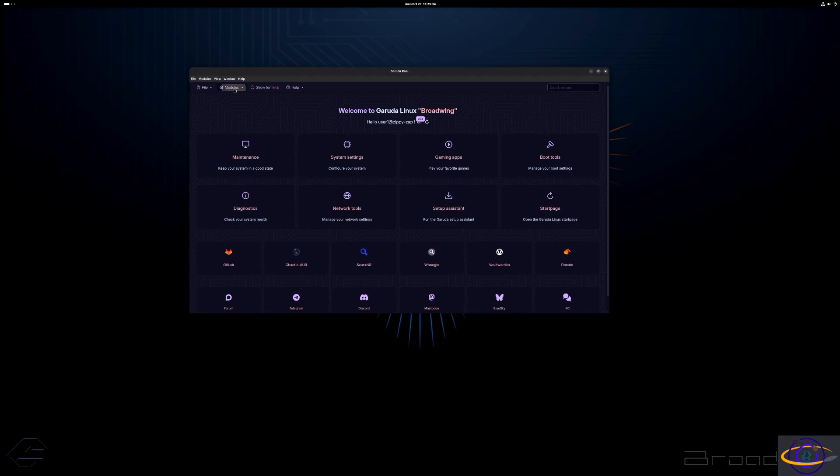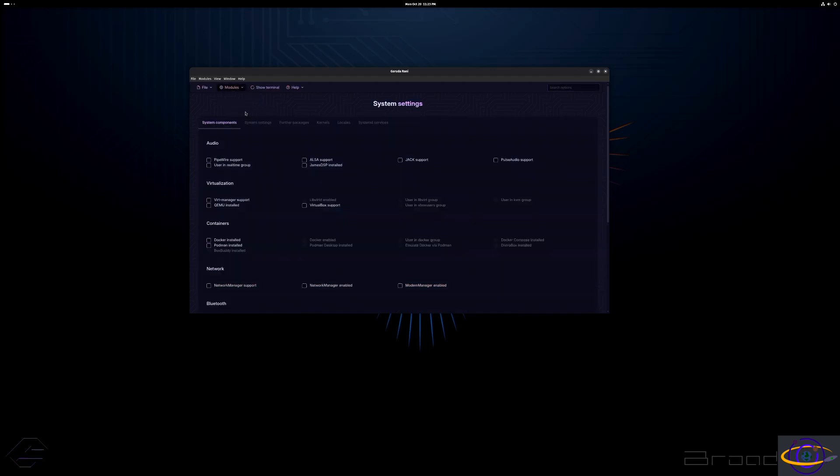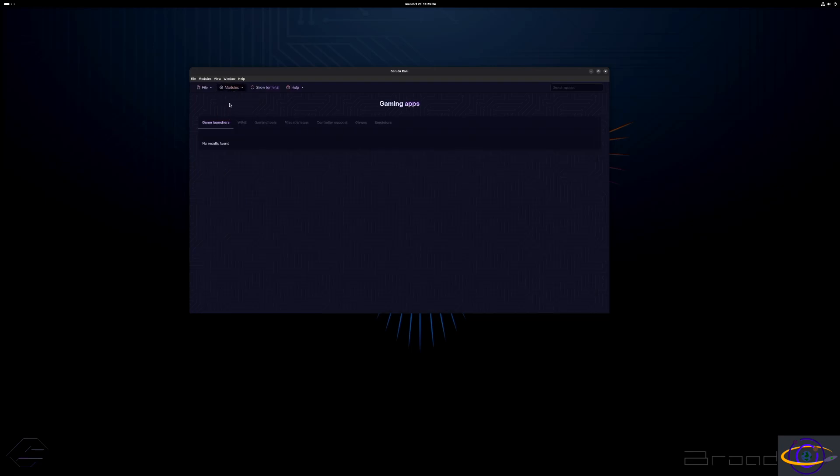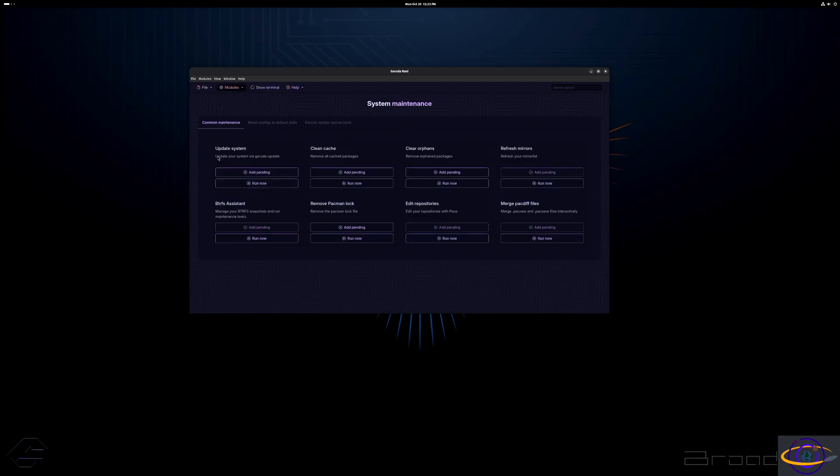You can do a lot of stuff. You can install packages, change system settings, lots of gaming related settings, maintenance stuff you can do, update your system, clean cache, all that sort of stuff. This is one of a few different Garuda Linux specific tools available.